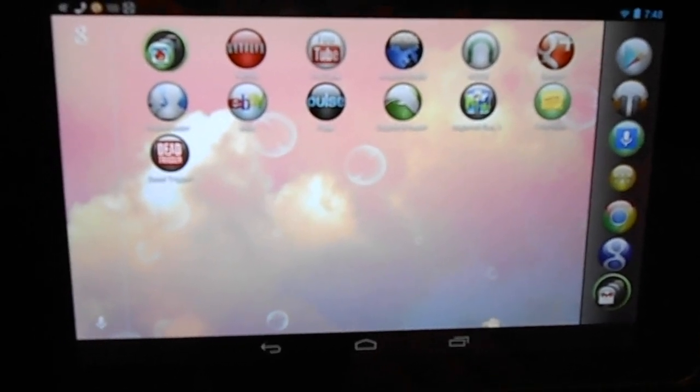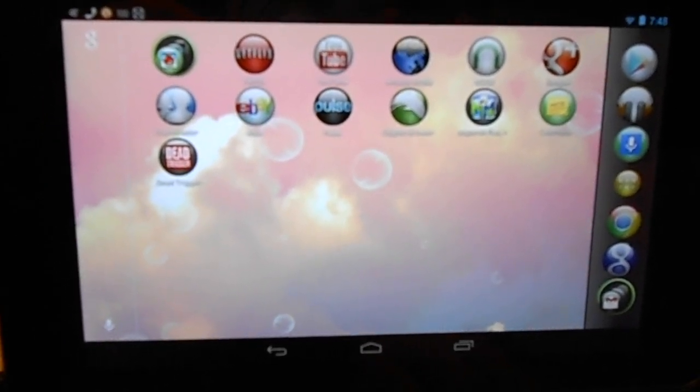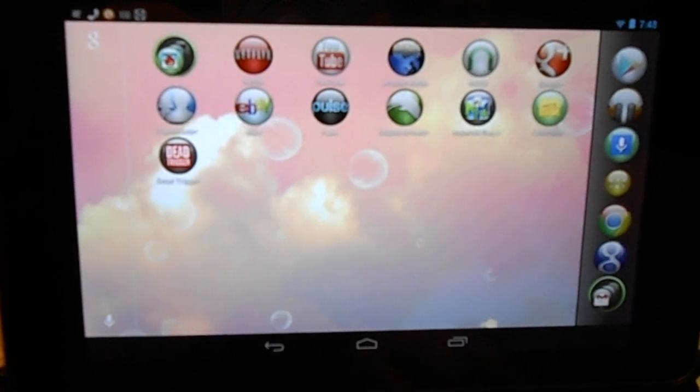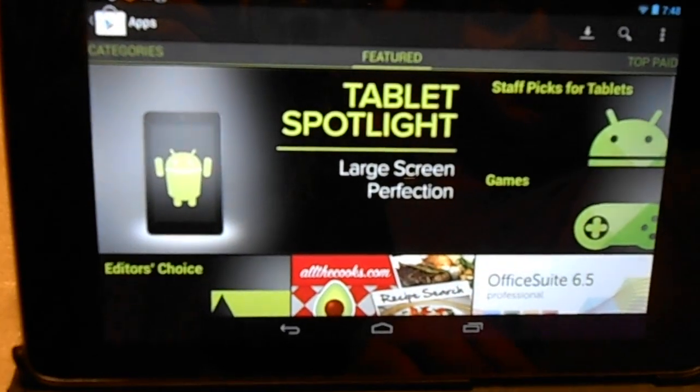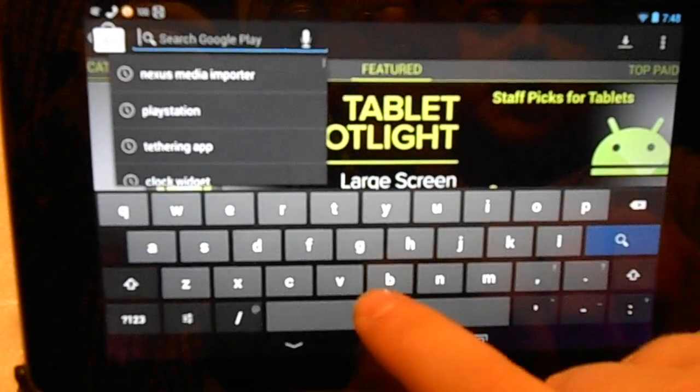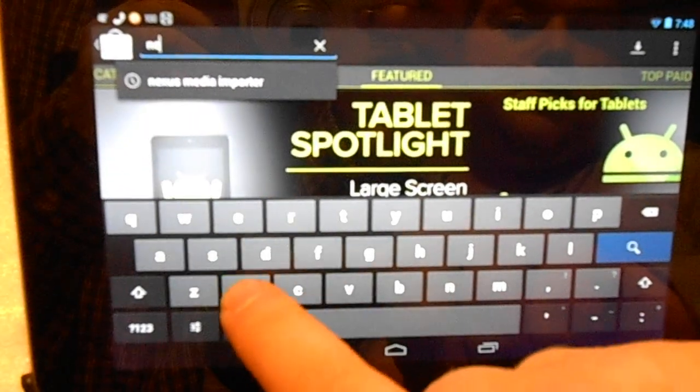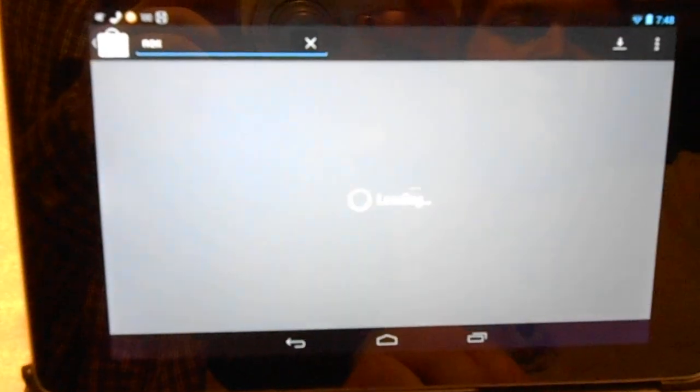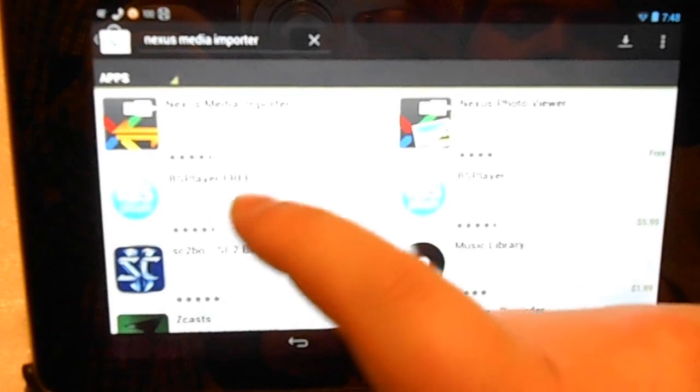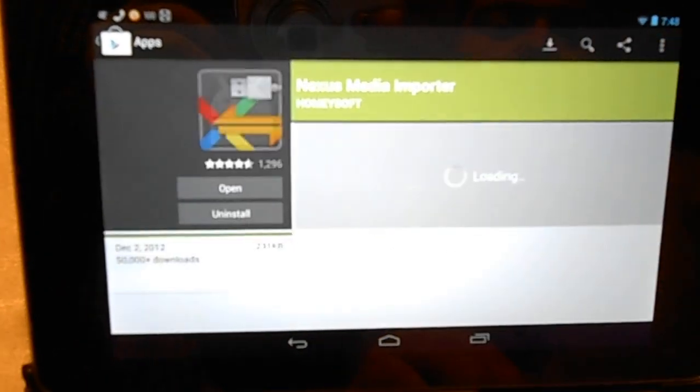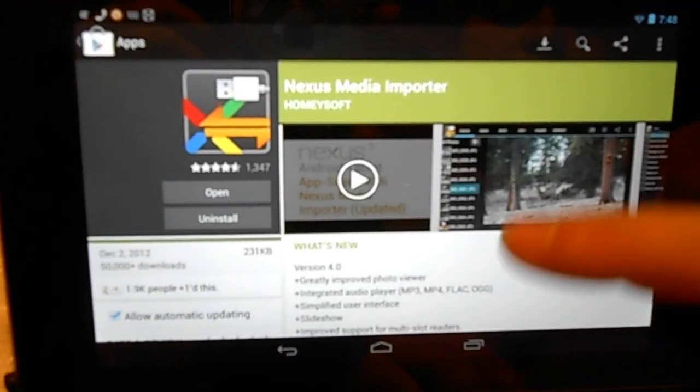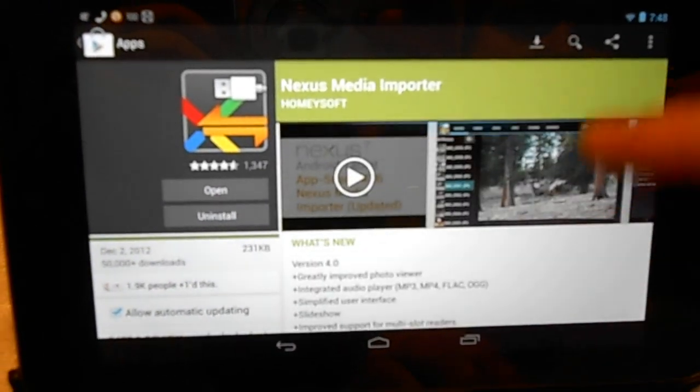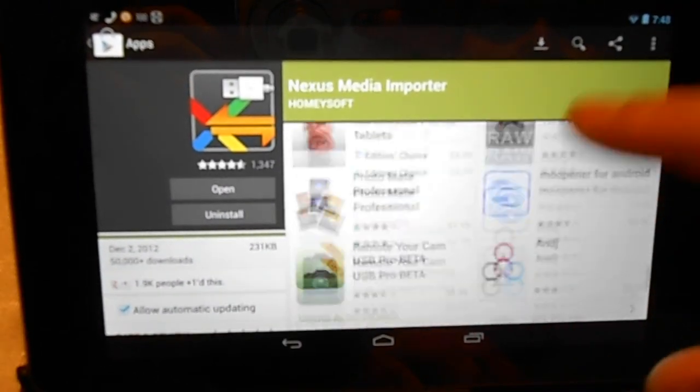Hey guys, today I'm going to explain how to add storage to your Nexus 7 without having to root it. First, you're going to want to go to the App Store and search for an app called Nexus Media Importer. It's made by Honey Soft. Go ahead and download that. I believe it's $1.99.